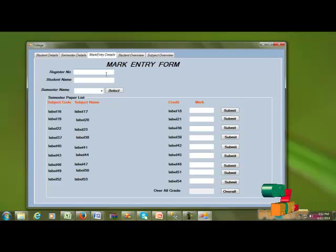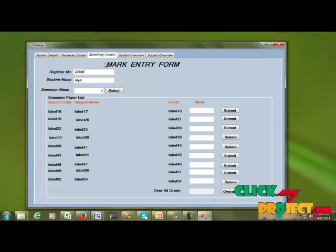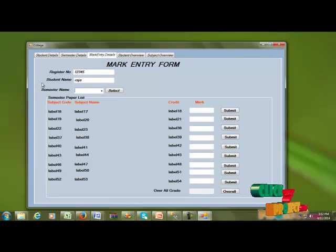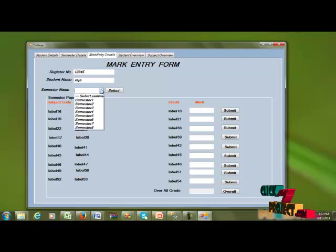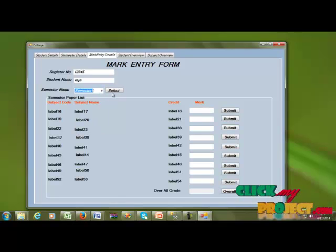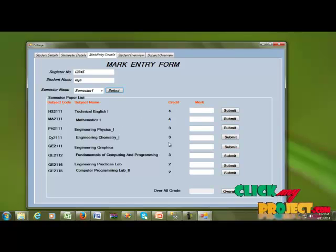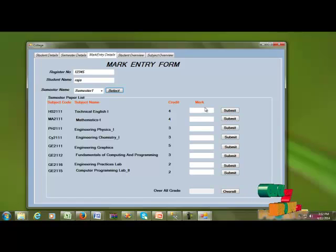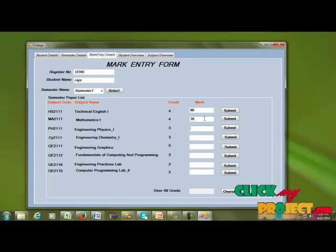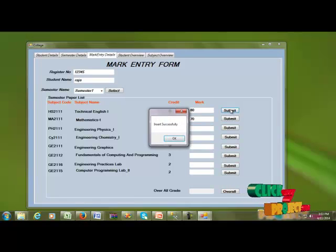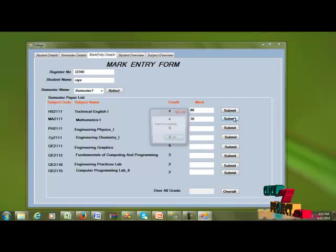In the mark entry details section, I type register number 345. The student name is Raja, and the semester is the first semester. I click search and it displays each subject code, subject name, credit number, and mark detail. I enter marks — 80 and 70 — and click Submit. The record is inserted successfully.